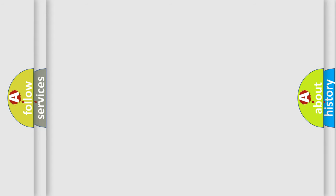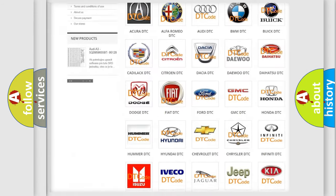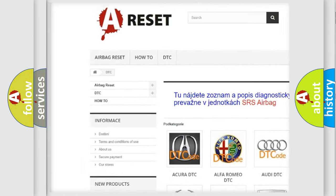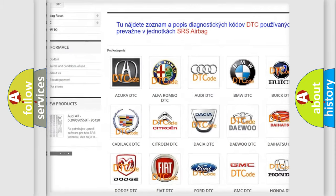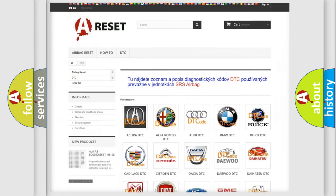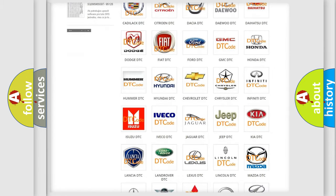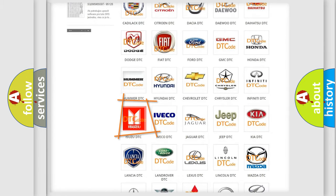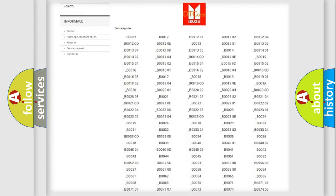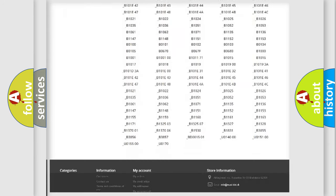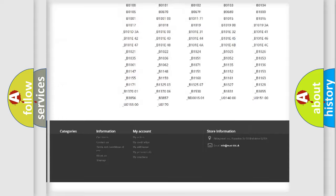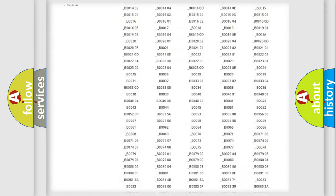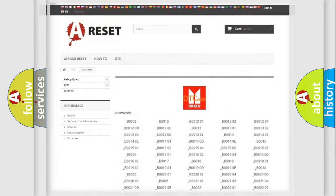Our website airbagreset.sk produces useful videos for you. You do not have to go through the OBD2 protocol anymore to know how to troubleshoot any car breakdown. You will find all the diagnostic codes that can be diagnosed in Isuzu vehicles, and also many other useful things.